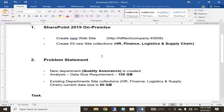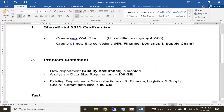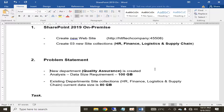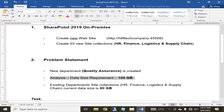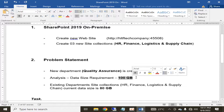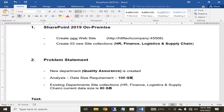The problem statement is that in your organization a new department has been created for software quality assurance. As a SharePoint administrator, you have analyzed that the data size requirement of this newly required site collection for the quality assurance department is 100 GB. This means that in the coming five to six years, the data size of this quality assurance site collection will grow up to 100 GB — this is the approximate analysis discussed with the department manager.